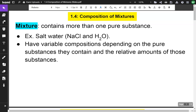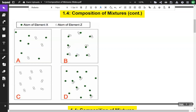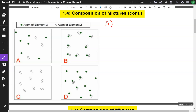Let's take a look at some particle diagrams. Here we have four different particle diagrams. If you look at the top, it says the green dots represent atoms of element X and the white dots represent atoms of element Z. The first particle diagram, particle diagram A, is a mixture.